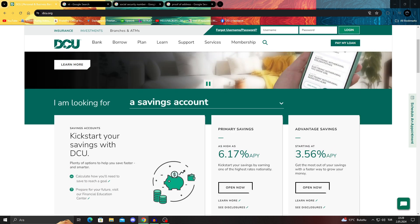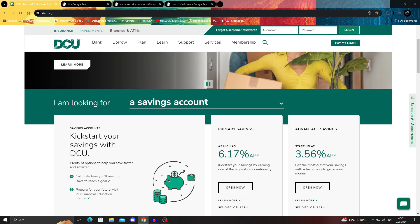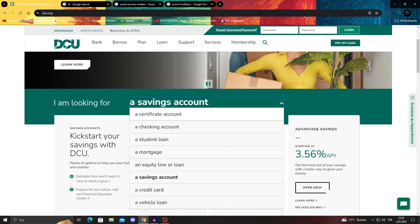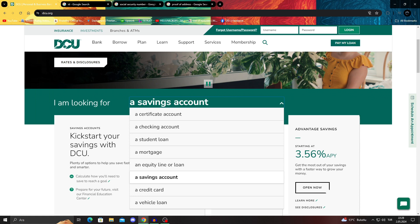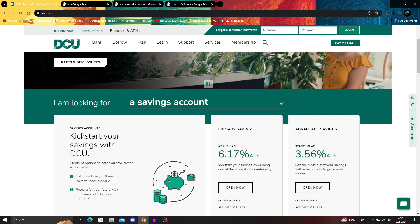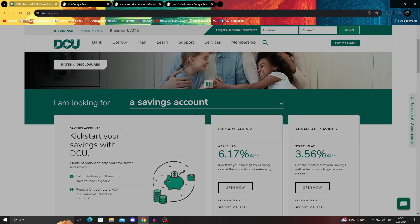First, you need to start by choosing what kind of account you want. Do you want a certificate account, checking account, savings account, or credit card? Depending on what you want, you will be able to open up different accounts.